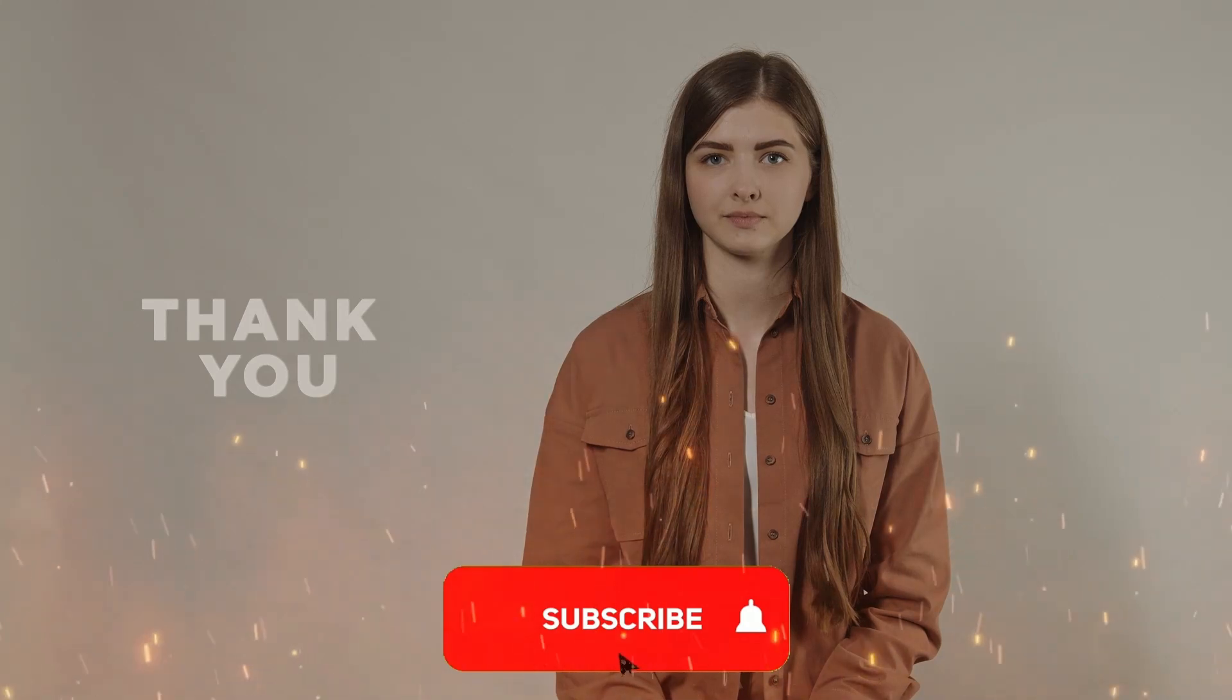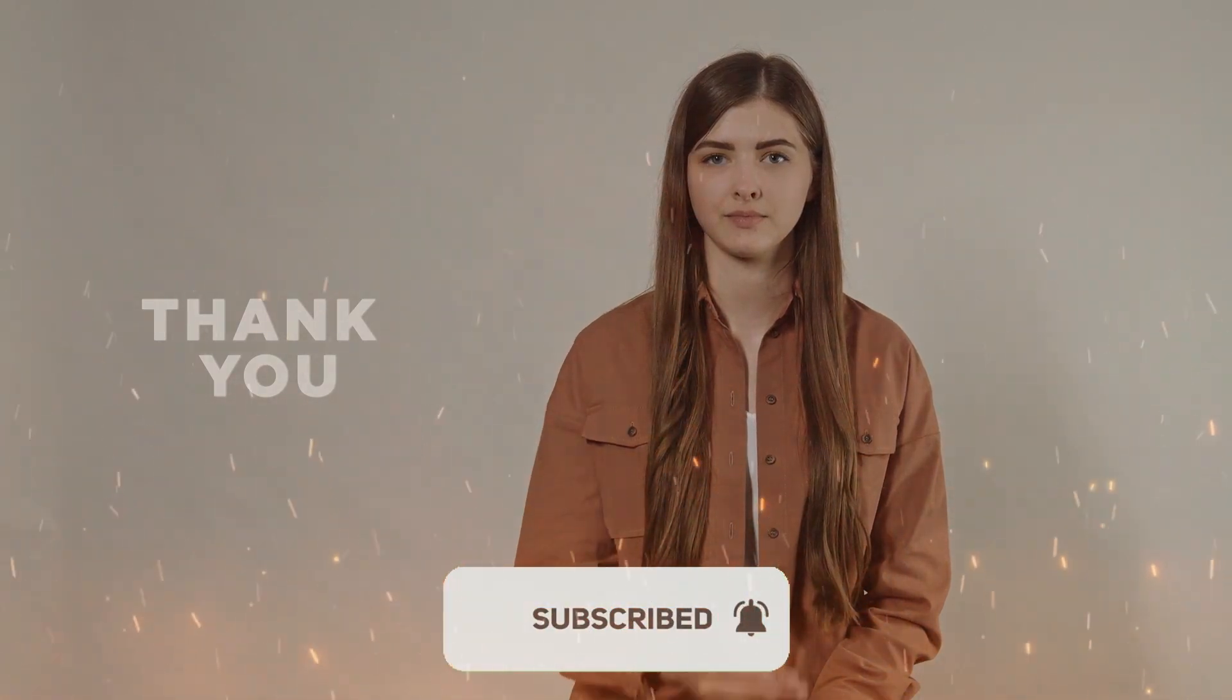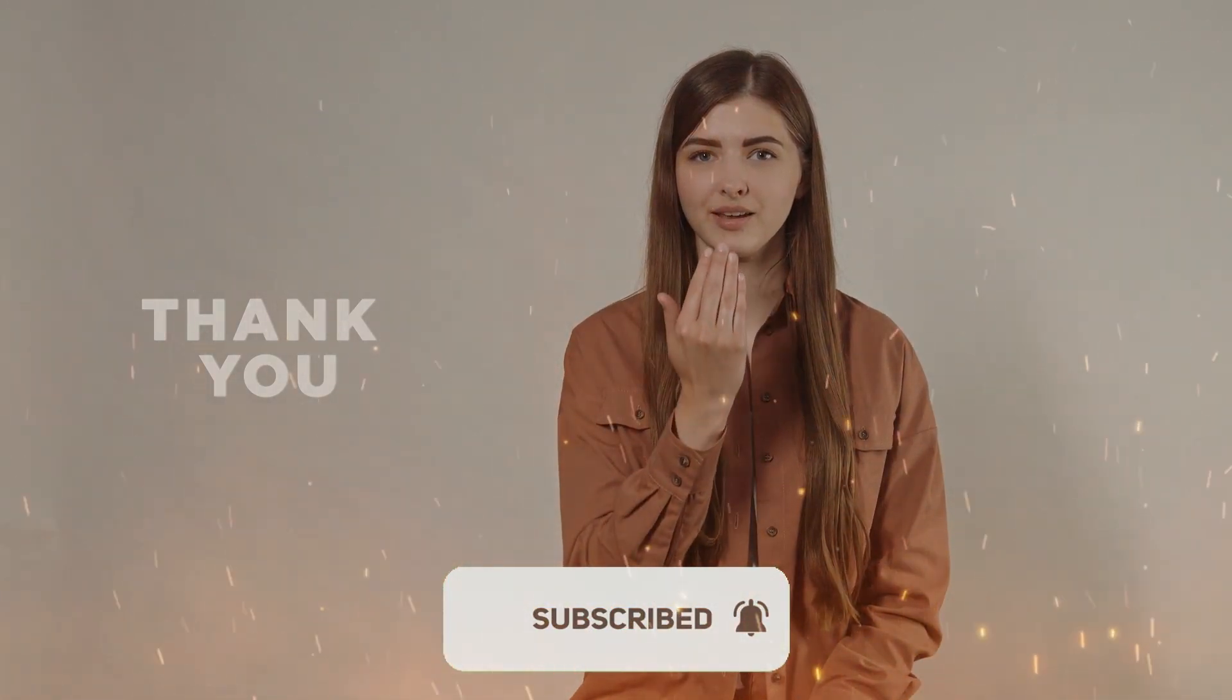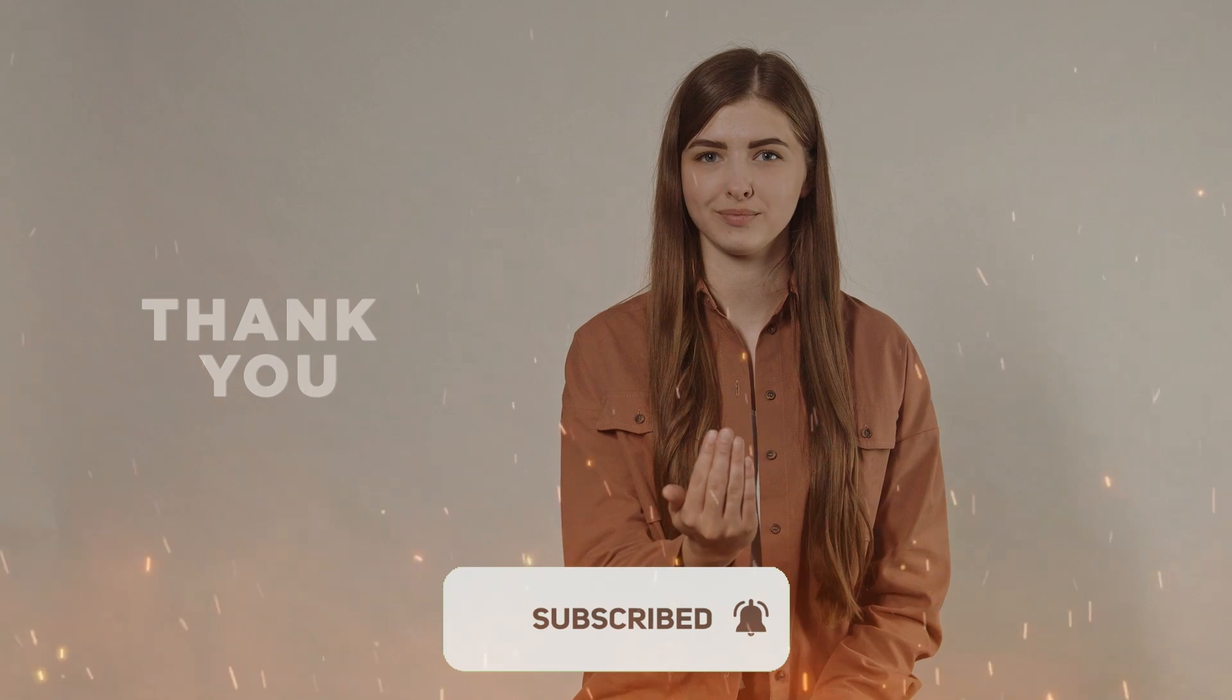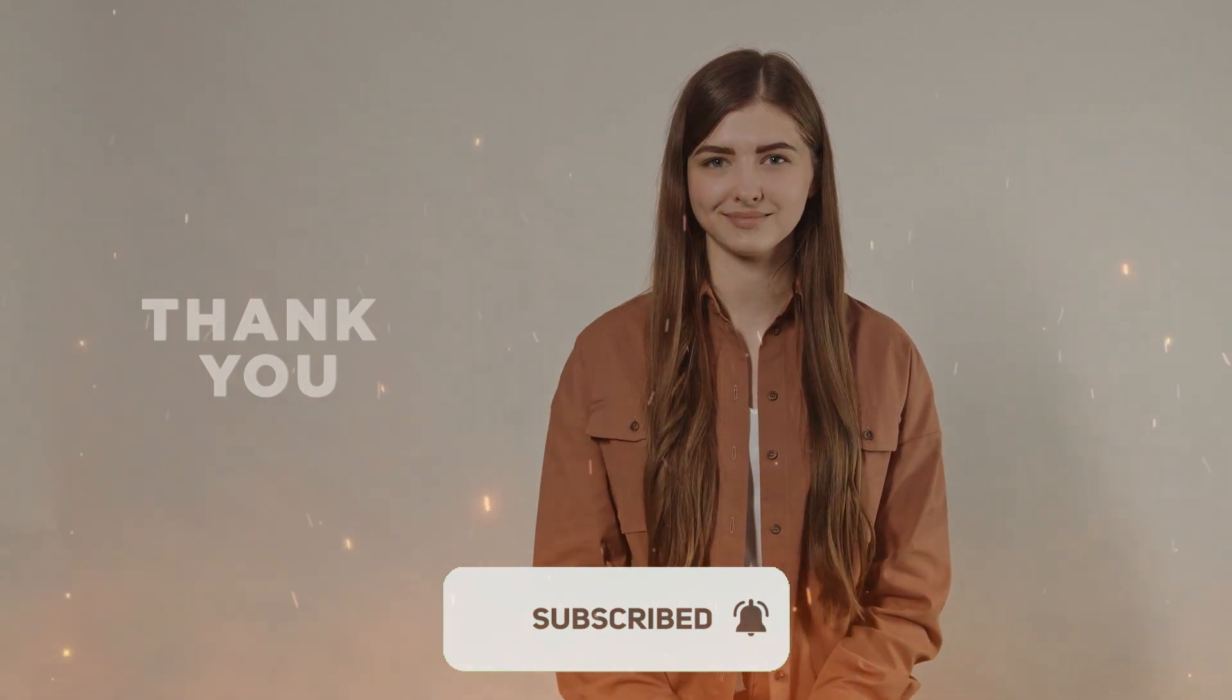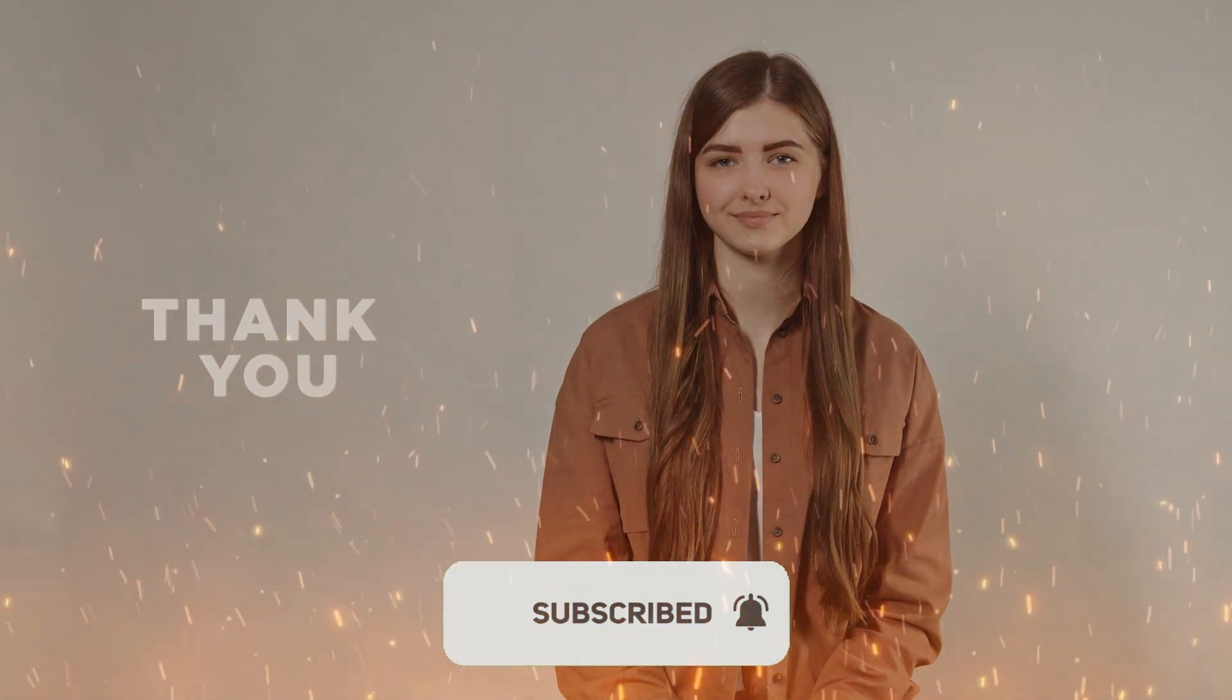So guys, thank you for watching and if this video has been helpful for you, please consider by liking and subscribing. I'll make sure to see you again next time. Thank you.